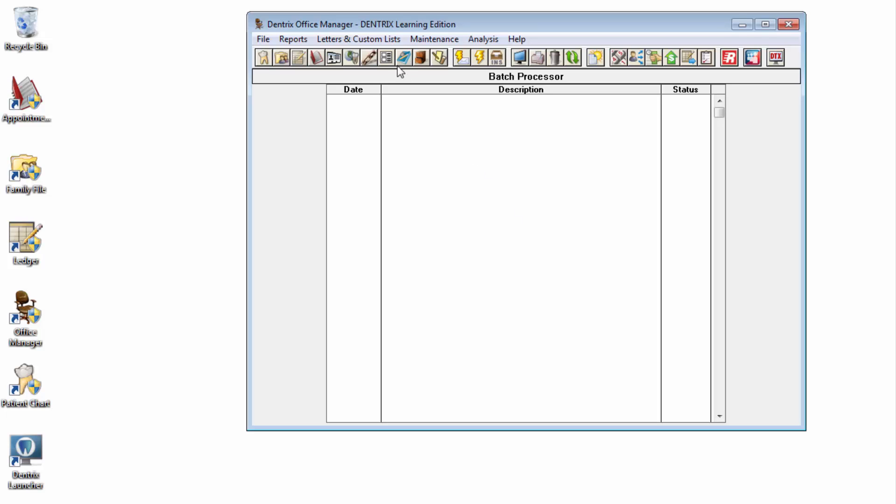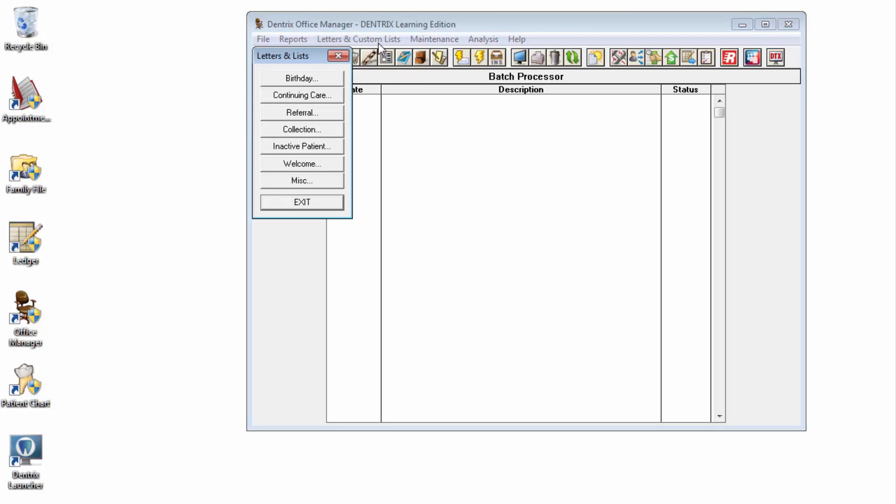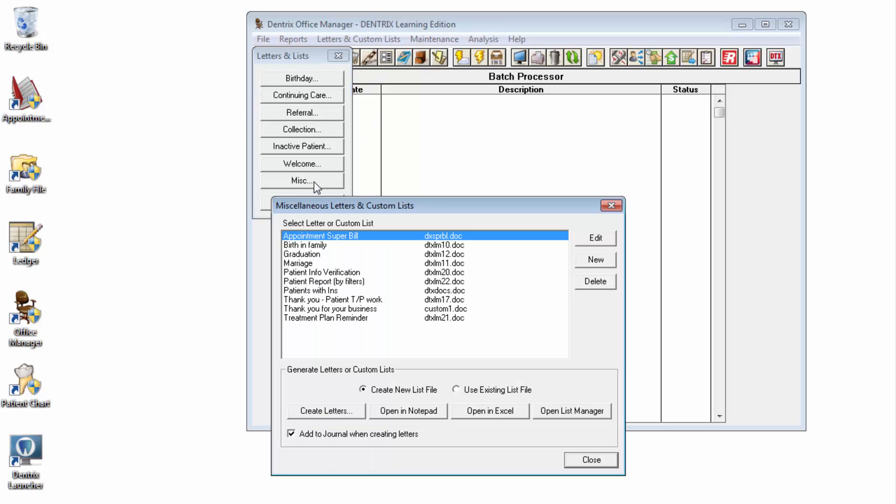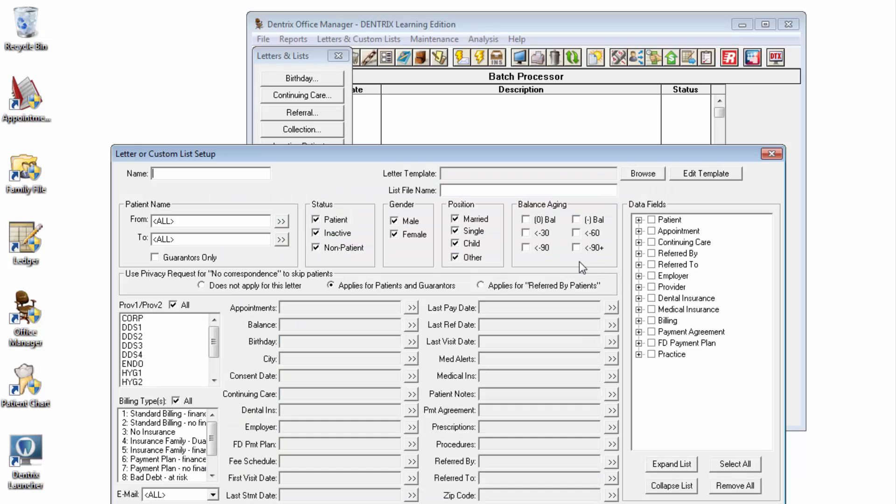Open the Office Manager, then Letters and Custom Lists. Select the Miscellaneous category. Select the New button.